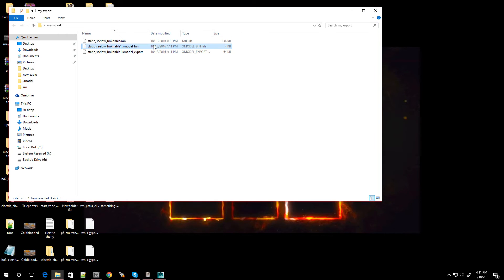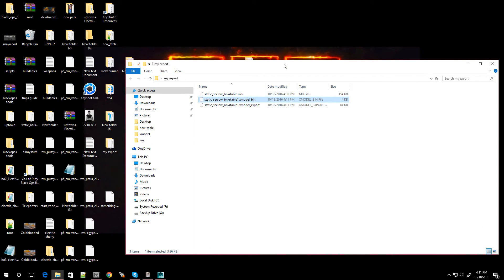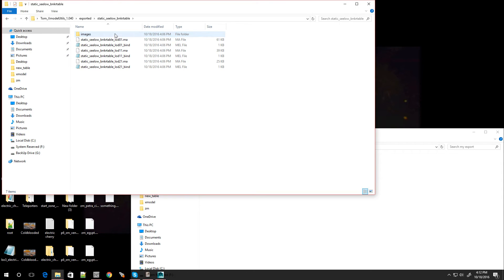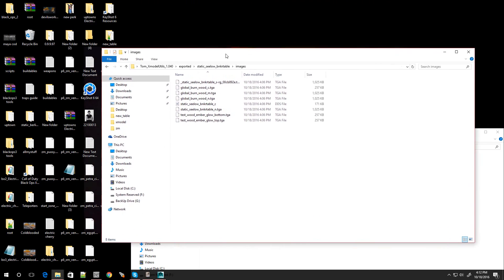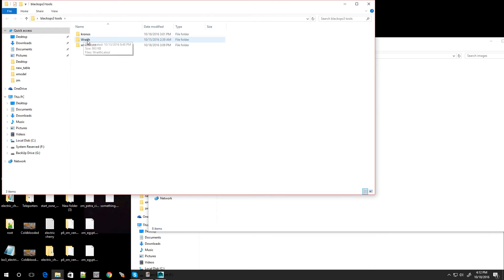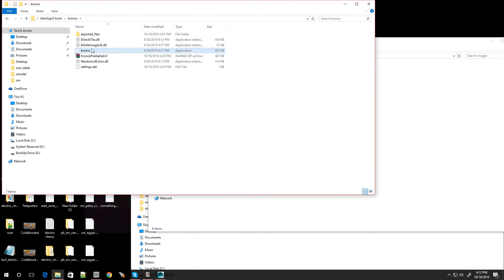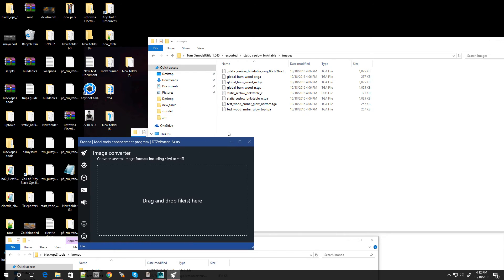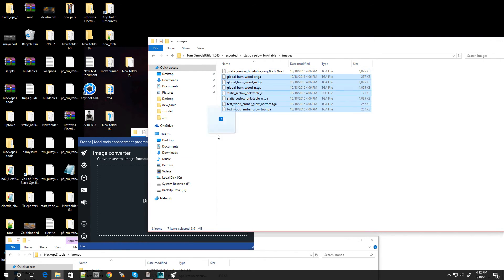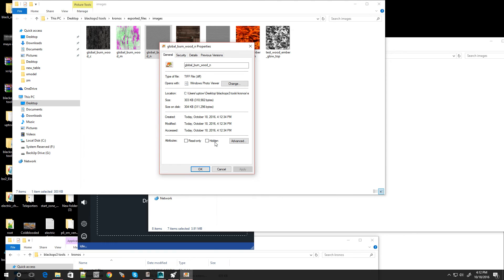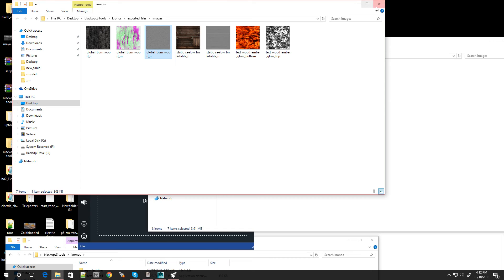Now I can actually import it into Black Ops 3. The texture files are all right here — go to Export, then Images. These are the images you need, but they're in TGA files. We're going to be using a program called Chronos to convert these. I have Chronos right here — open it up and it has a part where you convert the images. Drop all of these in there. The file type comes out as a TIFF file, and now you can actually import it into Black Ops 3.